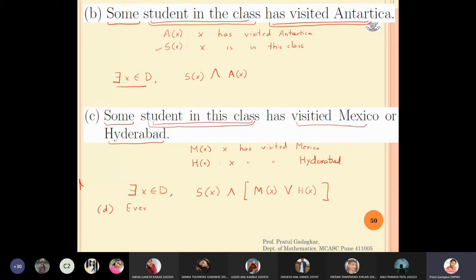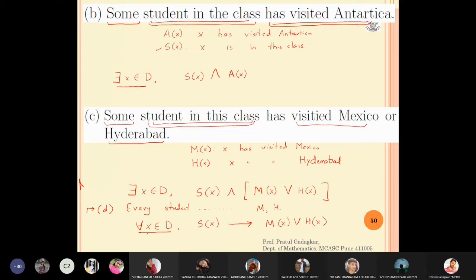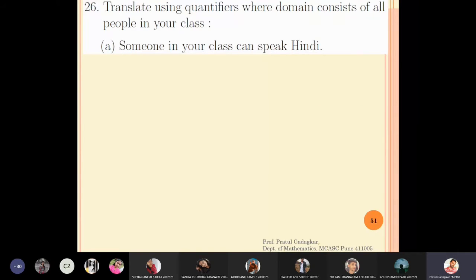Now for part d, if instead of 'some' we write 'every student in this class has visited Mexico or Hyderabad,' then the solution uses universal quantification. I write: for all x belonging to d, sx implies (mx ∨ hx). Since this is a universal quantification, I use implication instead of conjunction — if this person is a student of this class, then he has either visited Mexico or Hyderabad.